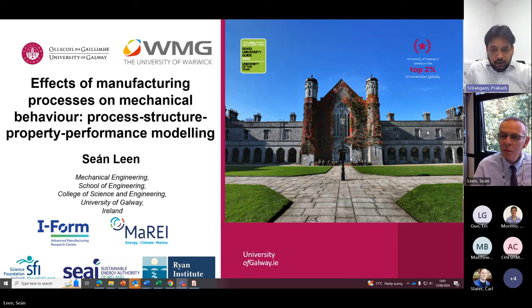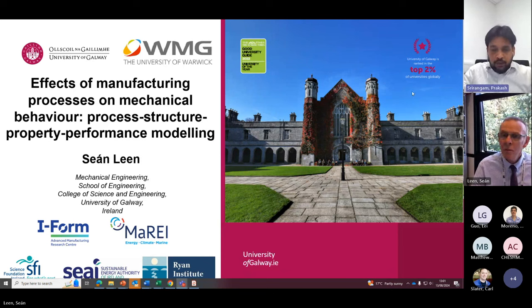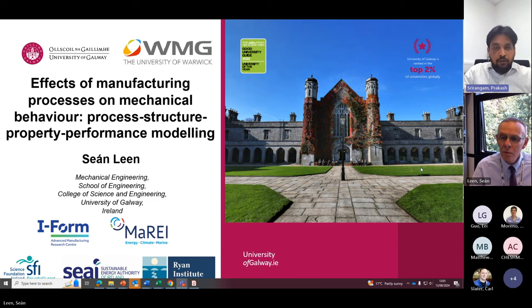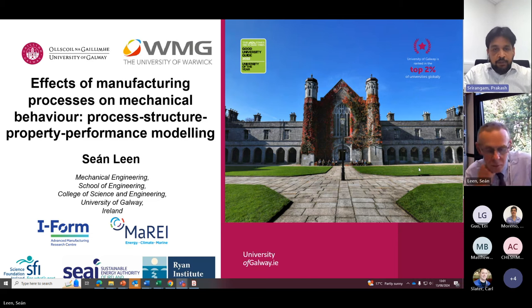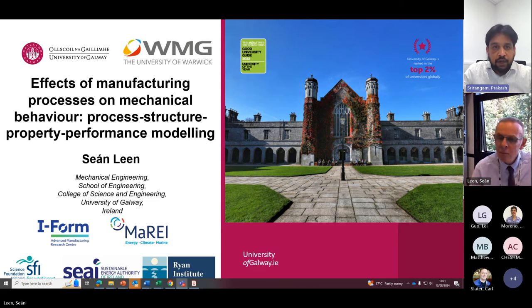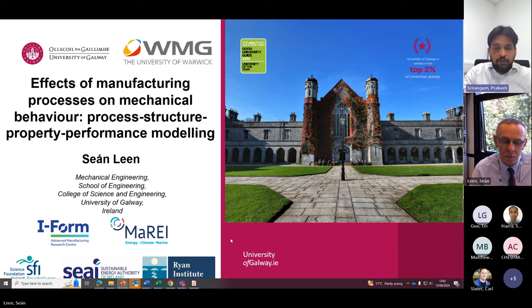Good afternoon all. Thank you for coming to our WMG group colloquium. Today we have a great speaker and it's my privilege to introduce our speaker, Professor Sean Leen from the University of Galway, Ireland.